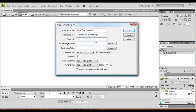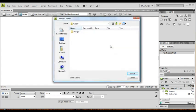Source images folder - this is where we're going to select what images you want to use. And we'll just go...